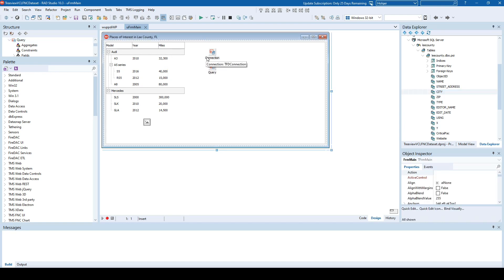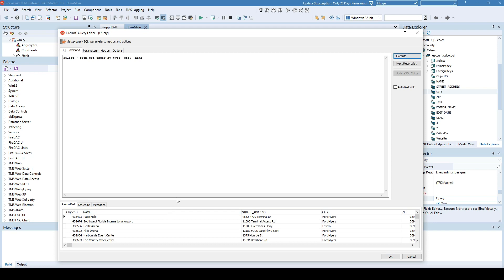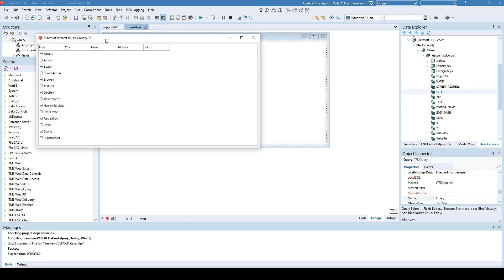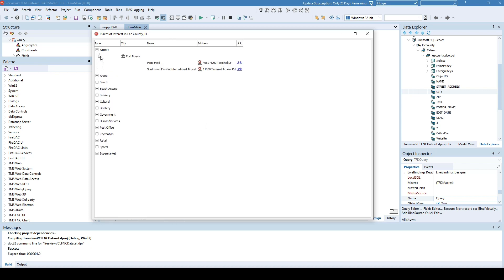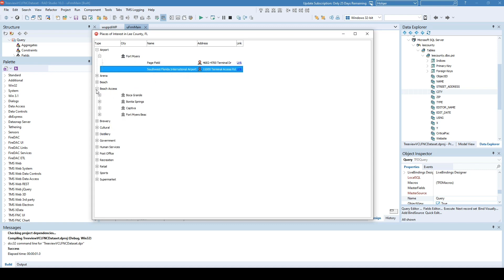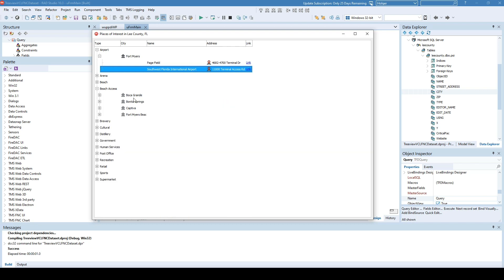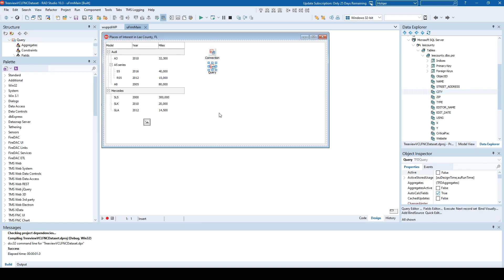What I'm interested in right now is to show you the query. Here you see 'SELECT * FROM POI ORDER BY type, city, name' — execute, and you get the data. If I run this application, you see the tree view. For example, we have two airports in Fort Myers: one is Pagefield, the other is RSW. There's beach access — beaches everywhere in Florida. It's nicely grouped by different categories, all being done using a FireDAC connection and a FireDAC query with fields.